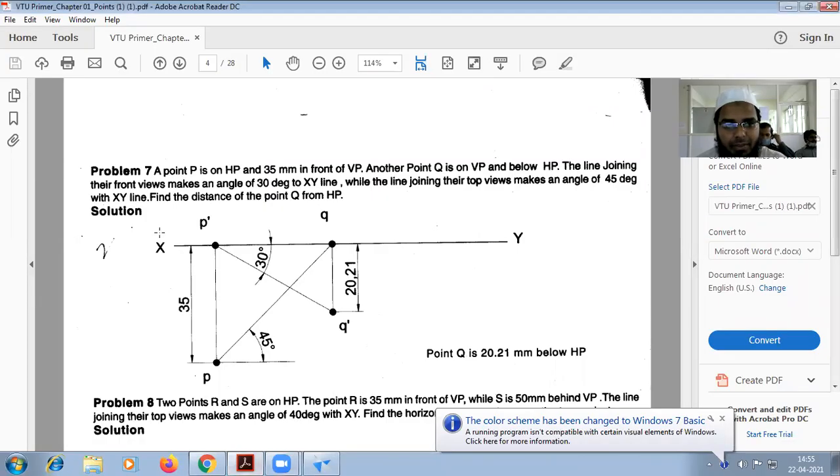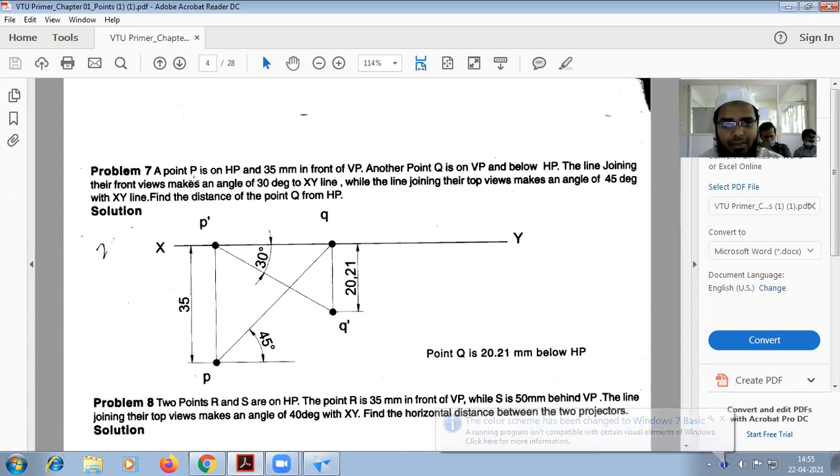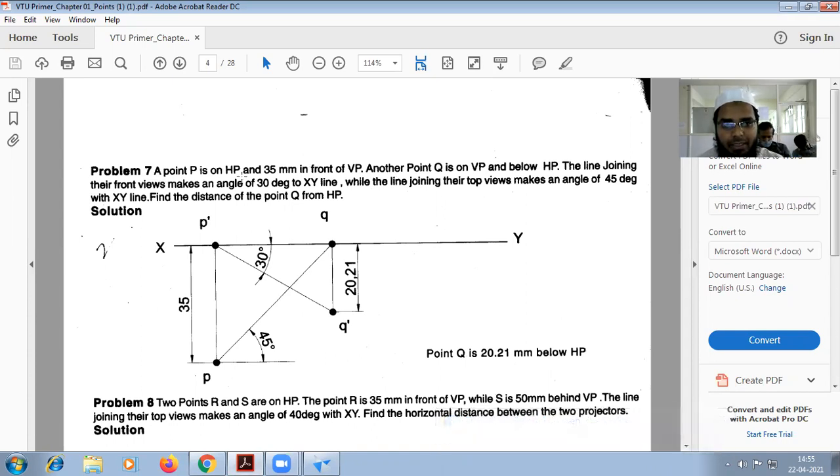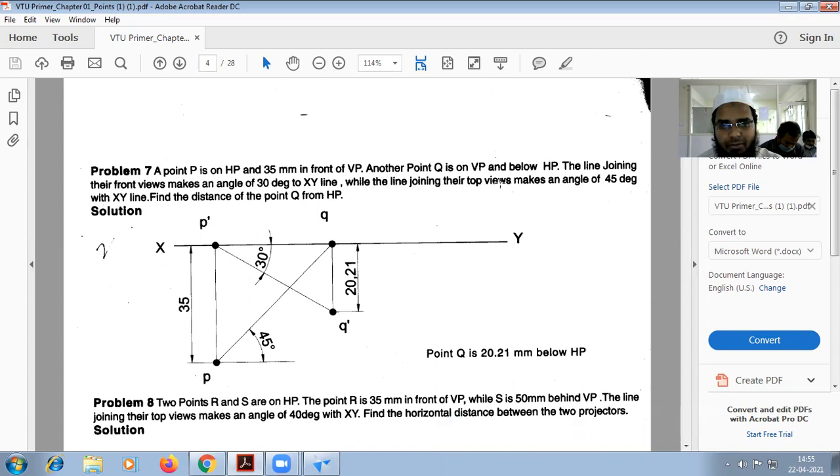Good morning. Today we are going to do problem number 7 in projection of points. In this, point P is on HP and 35mm in front of VP. Another point Q is on VP and below HP. The line joining their front views makes an angle of 30 degrees to XY, while the line joining their top views makes an angle of 45 degrees to XY. Find the distance of point Q from HP.